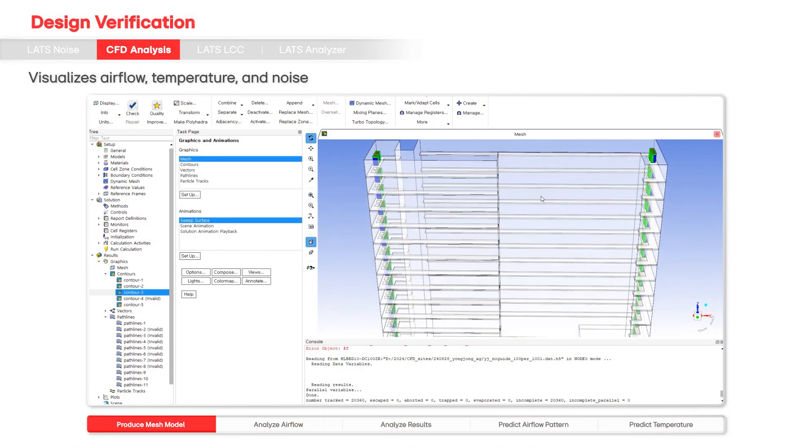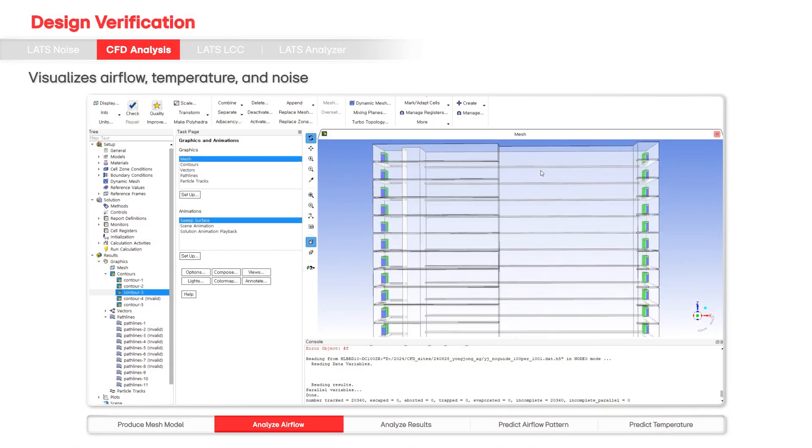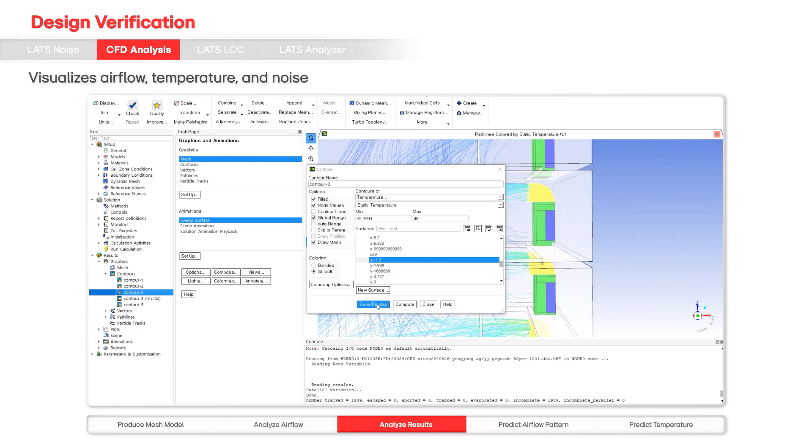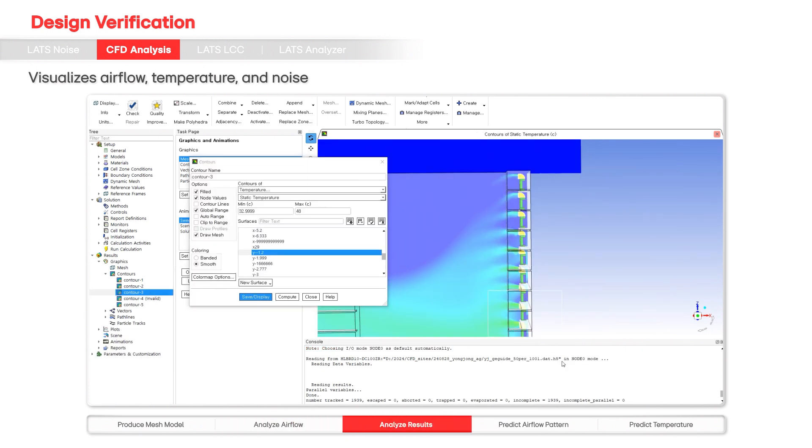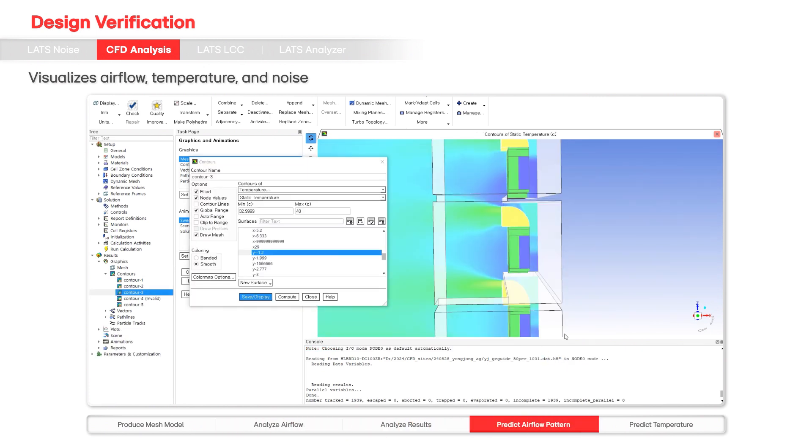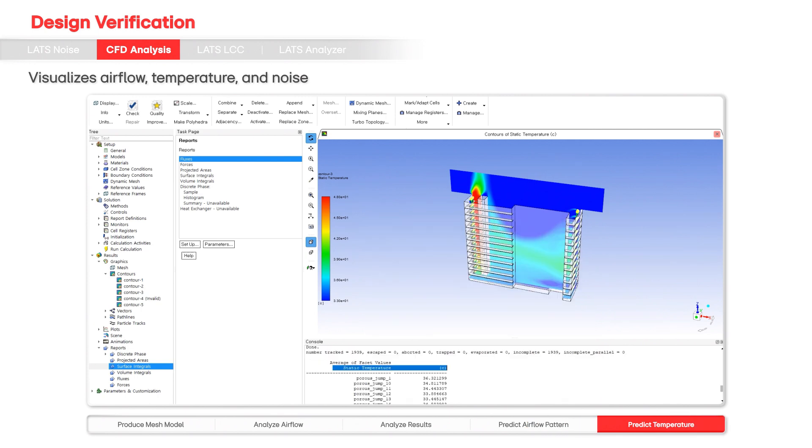CFD simulations model real-world conditions, optimizing installation environments by visualizing airflow, temperature, and noise, thus reducing costs and minimizing trial and error.